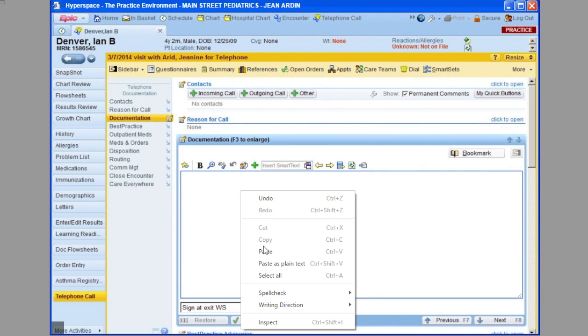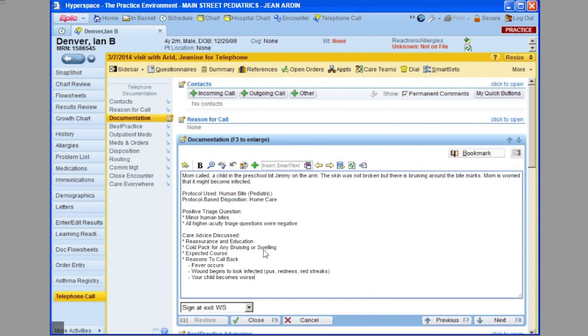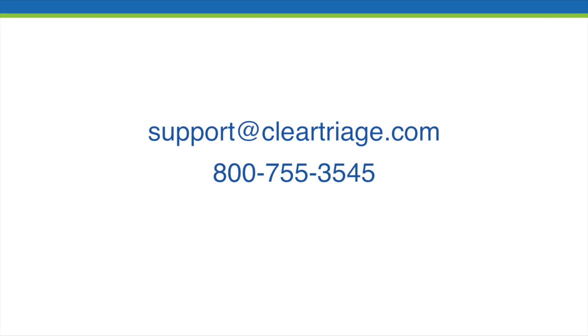And if you have any trouble getting the call note into your patient's chart, please contact us, either by email or phone, and we'll help get that resolved for you.